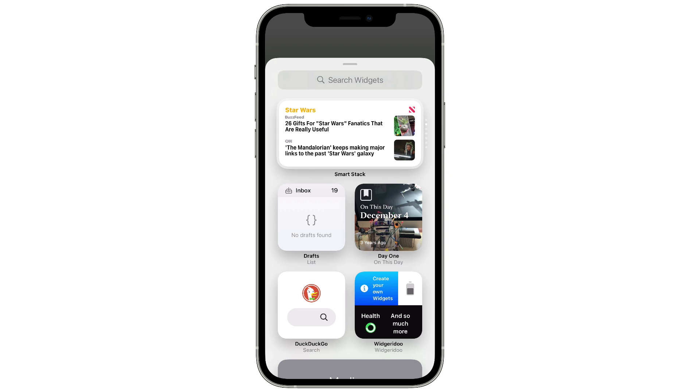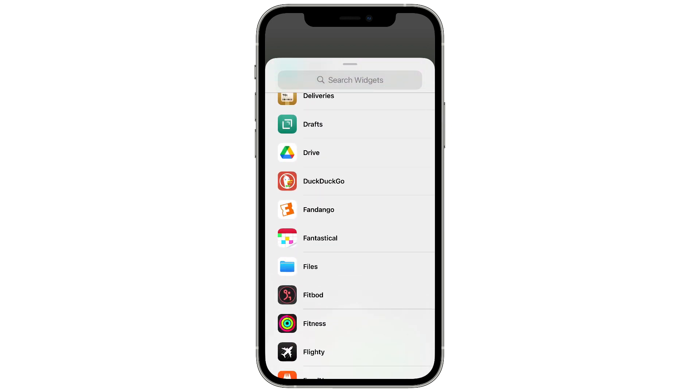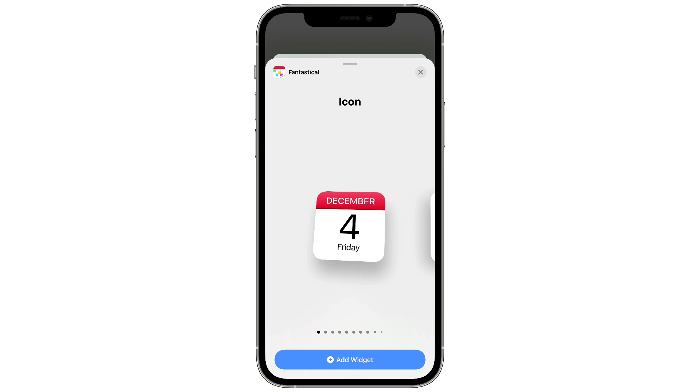Long press on the screen anywhere where there's not an existing widget or an app, and that gets you into jiggle mode. Then hit the plus sign in the upper left corner and you can scroll down to Fantastical. Once you do that you get a list of all the available widgets, ranging from small to large sizes giving you different bits of information.